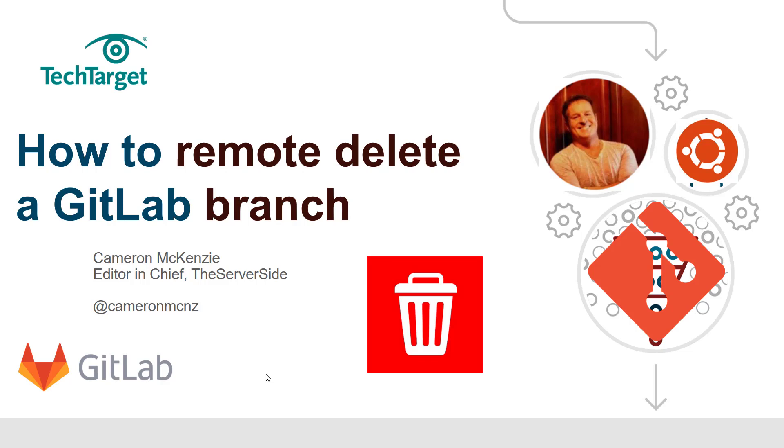If you want to learn more about GitLab and continue with these tutorials, head over to TheServerSide.com. We've got lots of content on Git, GitLab, and anything server-side—agile development, microservices, Java, that kind of stuff. You can always follow me on Twitter at @cameronmcnz.